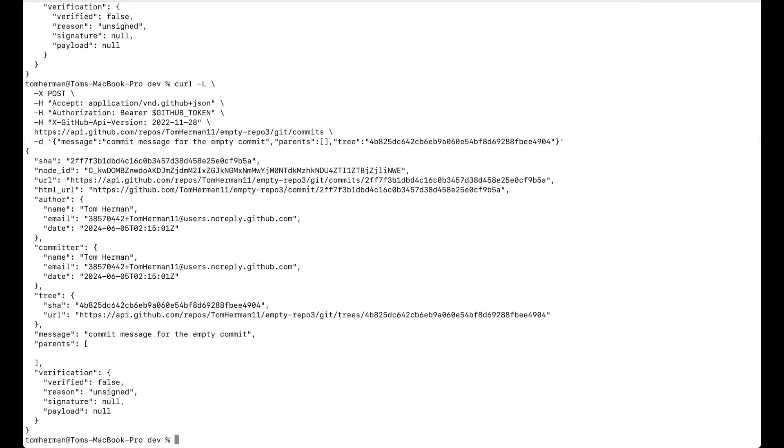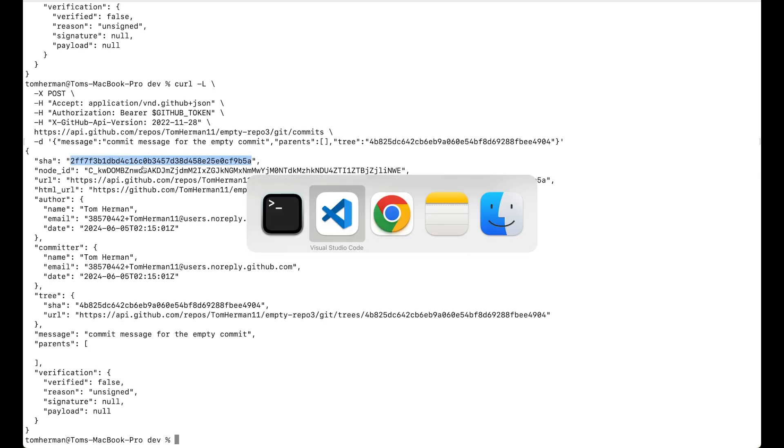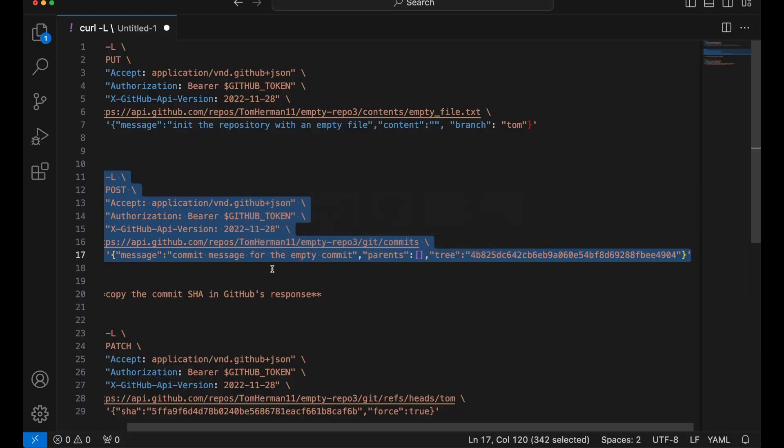Now, we want to update the branch to point to the empty commit sha using GitHub's API. So, we'll have to copy the commit sha provided in GitHub's response when we created the commit.